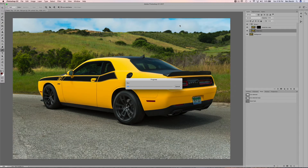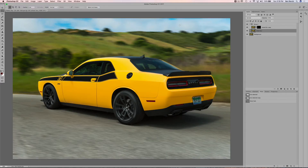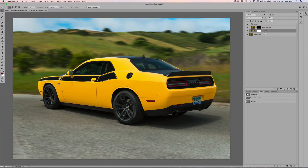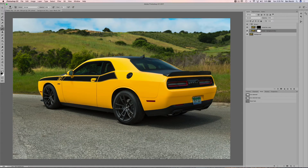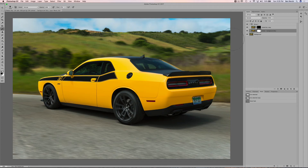Now we have the path blur rendered — the wheels are spinning and the background is blurred. However, the sky and mountains shouldn't be as blurred as the foreground since they're much further away. Rename this layer 'wheel and background blur', add a layer mask, and paint with black at about 40% opacity over the sky and mountaintops to restore some focus there, making the overall effect look more realistic.